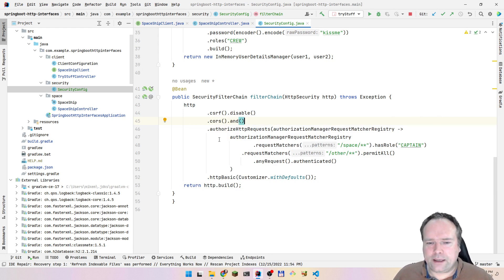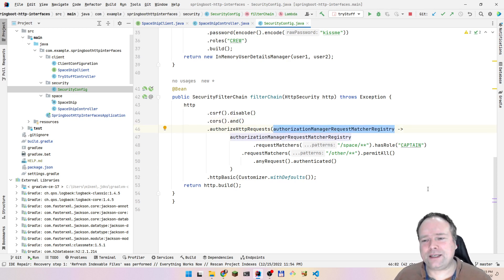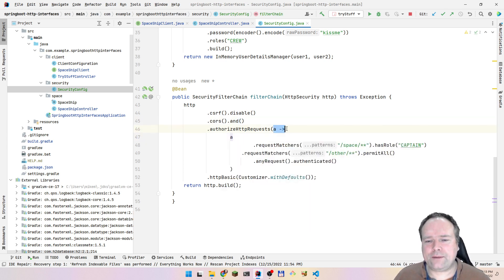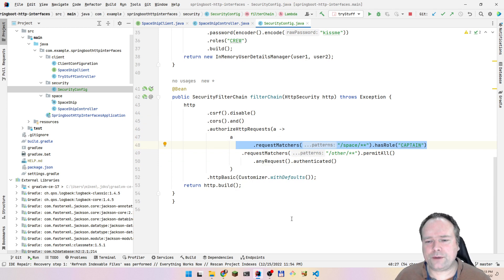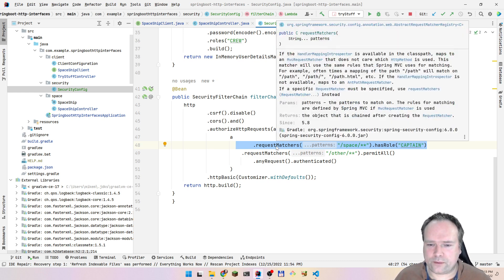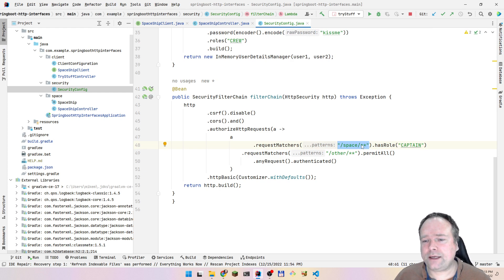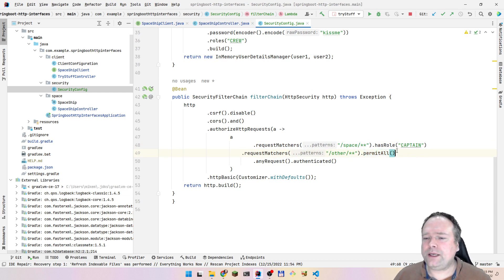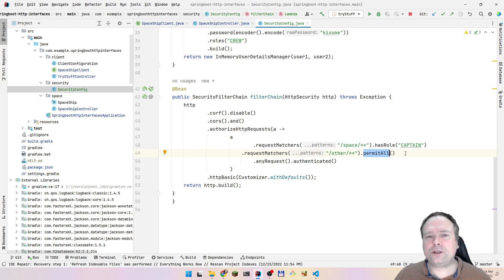Then we have the important part - the authorized HTTP request. This is a lambda where you set up your request matchers. I say that 'space' and anything under space needs the role captain. Then I say anything that reaches the endpoint 'other' can be reached by anyone - permit all. This means that people who are not authenticated can also reach this endpoint, because permit all also means anonymous.